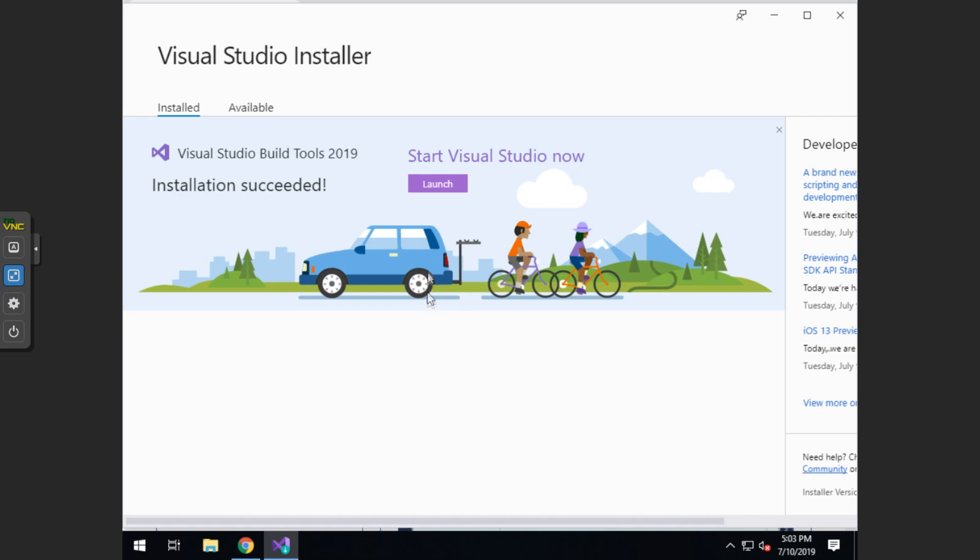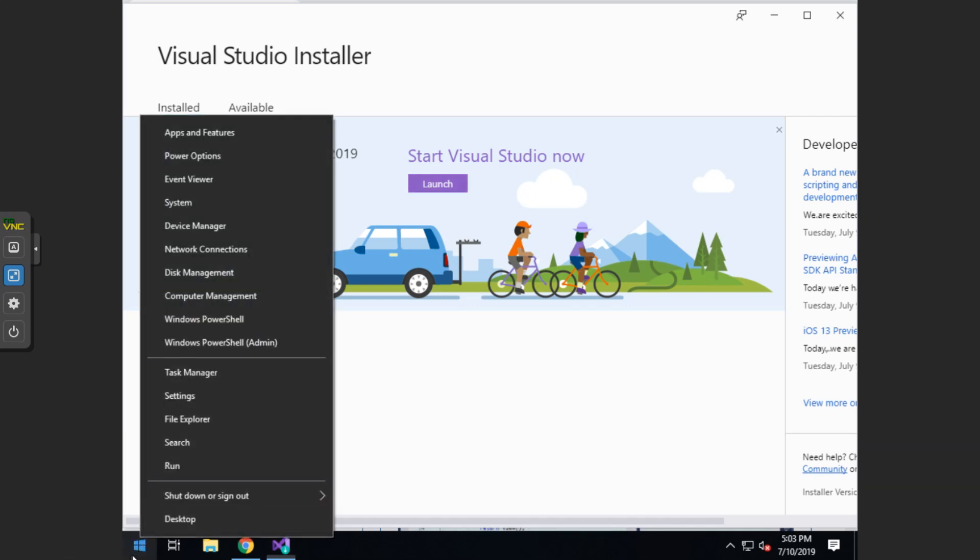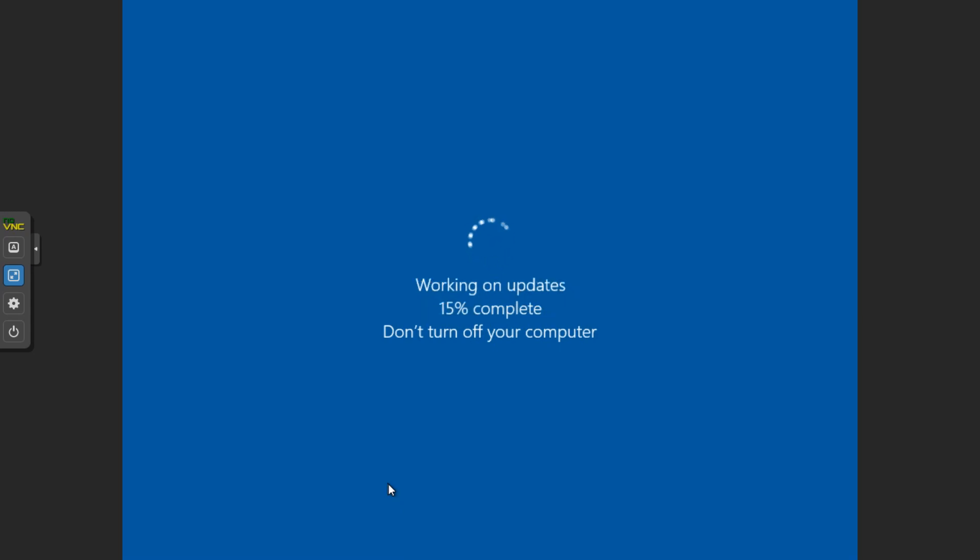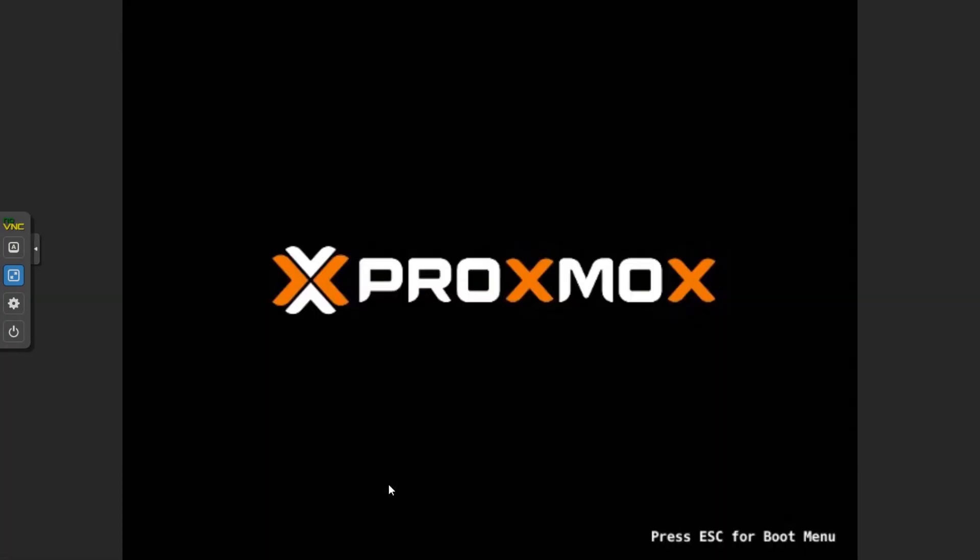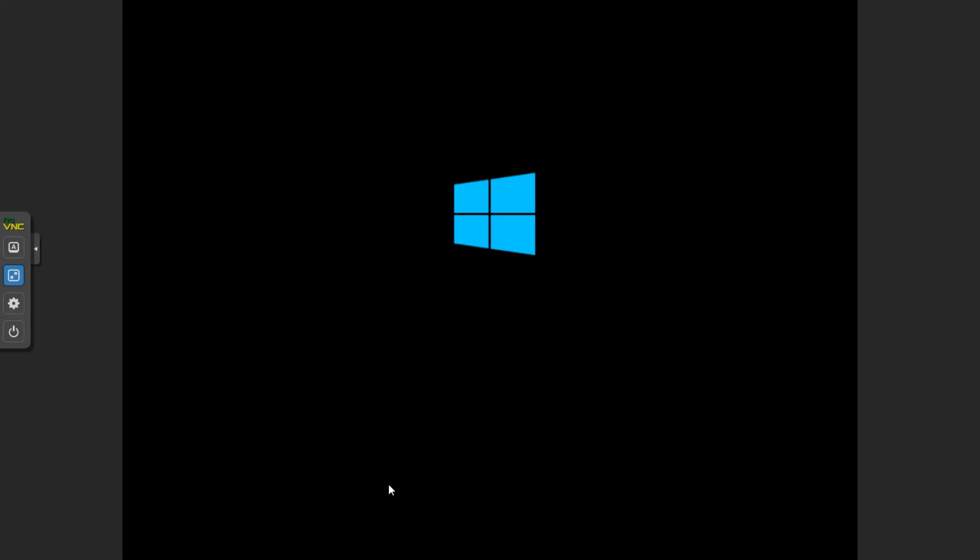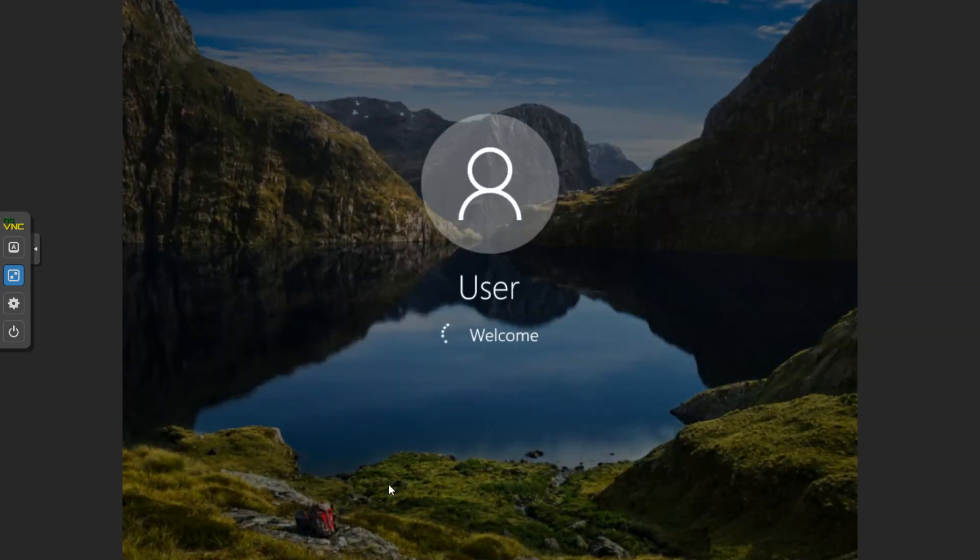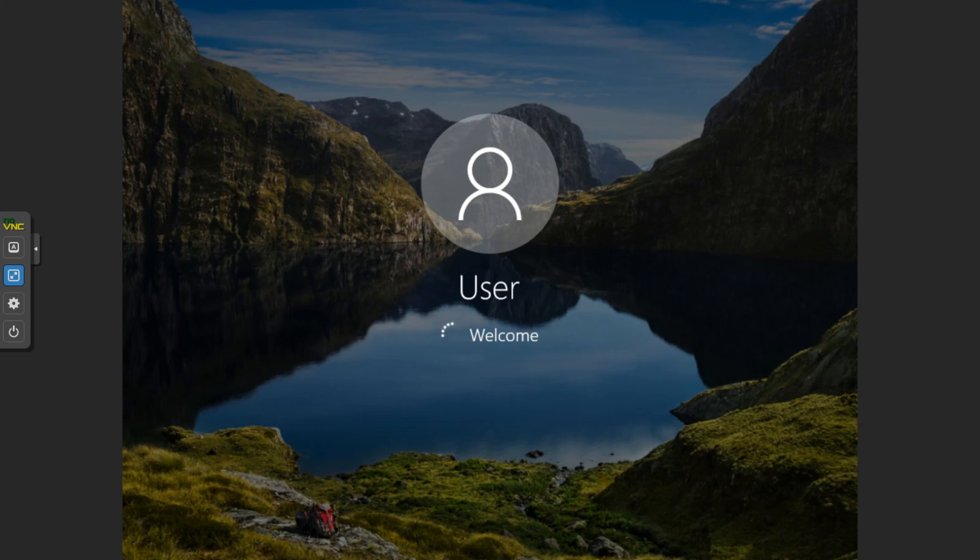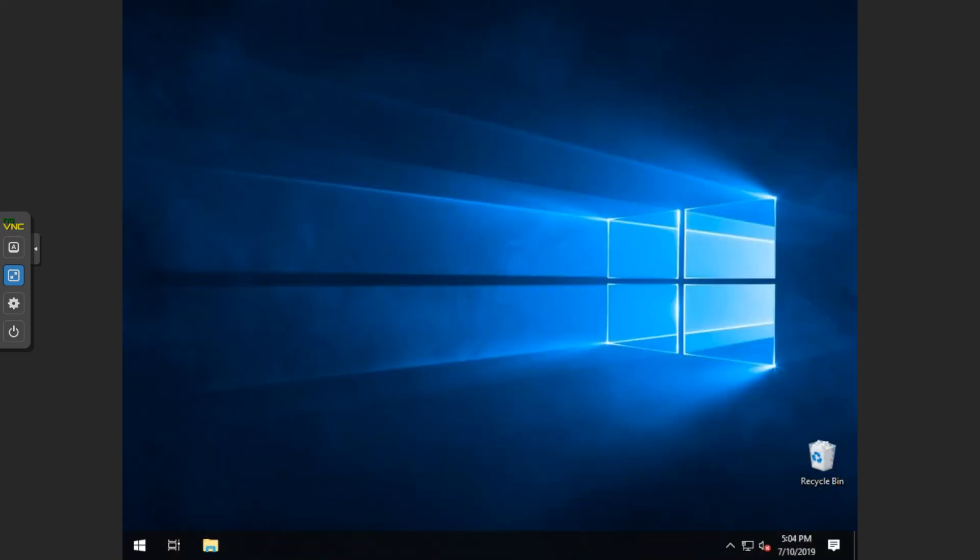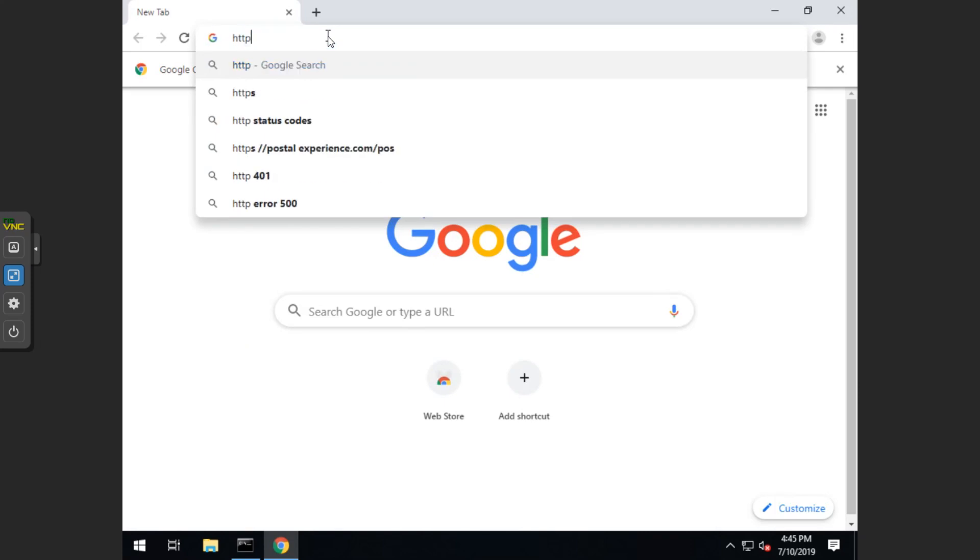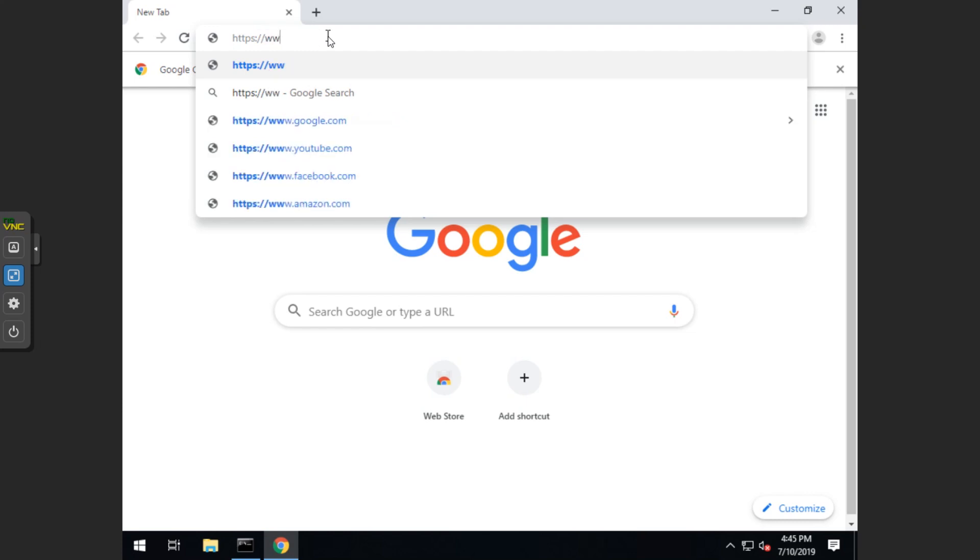Alright, what we want to do is restart the system. And now we want to open up the web browser.